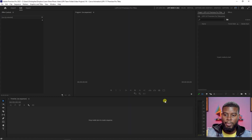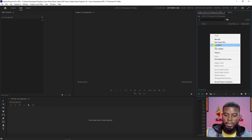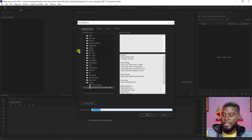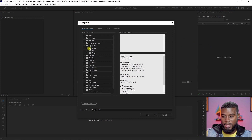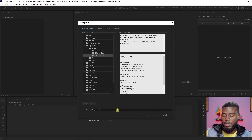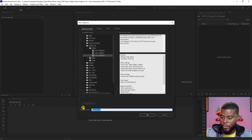Here we are in our blank workspace. I want to come over to my Project window and create a new item — a new sequence — because the sequence defines the type of video you want to create. In this case I want a 1920 by 1080 pixel video, so I'm navigating to Digital SLR, then 1080, then DSLR 30 frames per second. I'll name my sequence LSPV 117 Premiere Pro Titles.